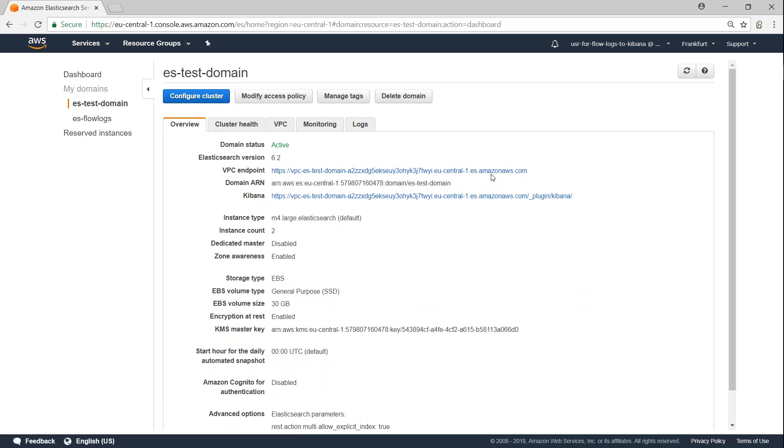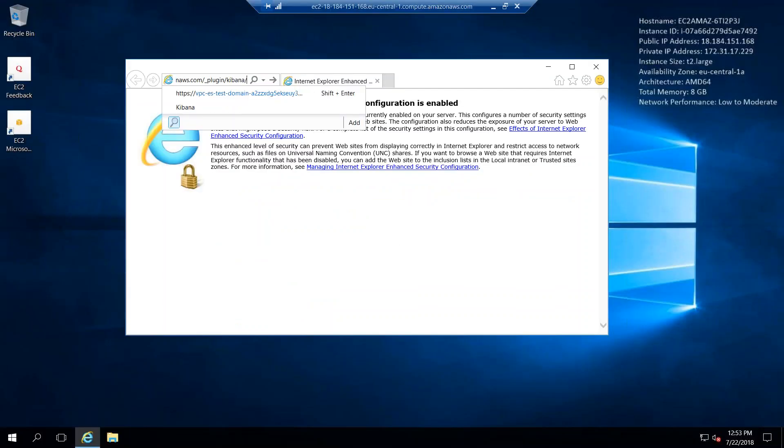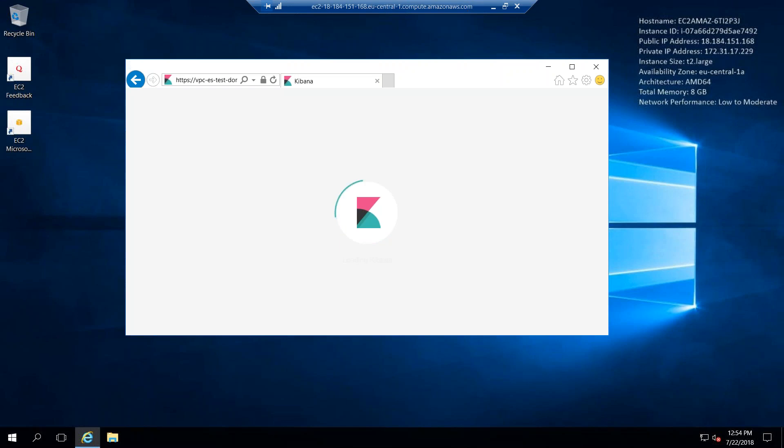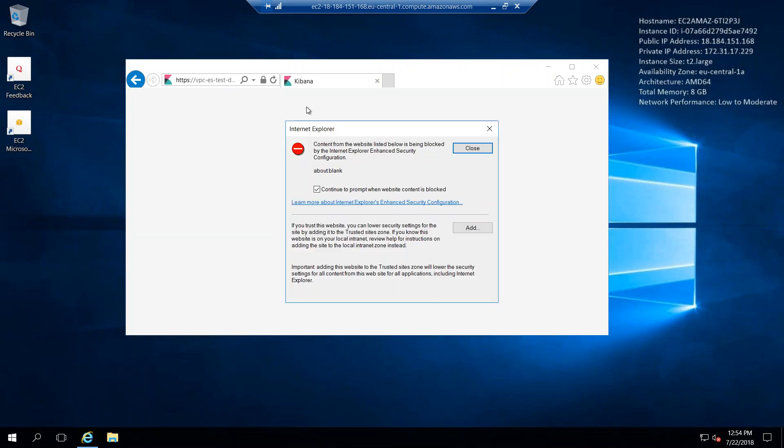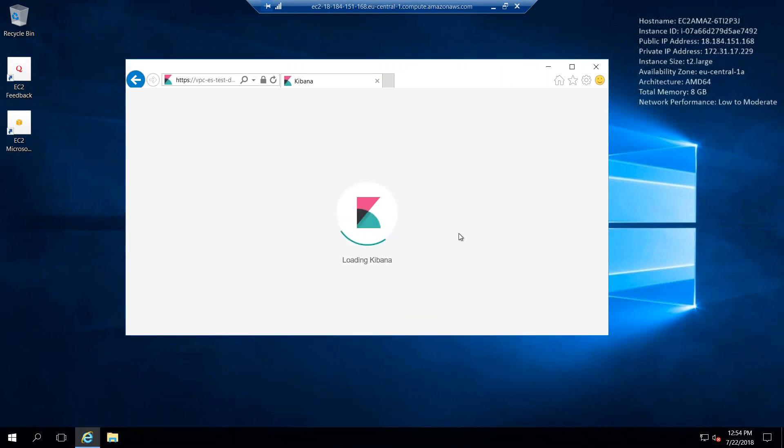Here we are in my Windows machine that was created in the same subnet as my Elasticsearch domain. So let us go ahead and put the URL and try to connect to it. And if you set up the policy and everything, you should be able to connect to it. I'm just going to add it here.